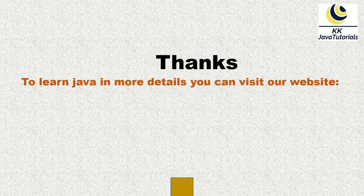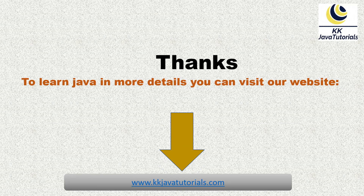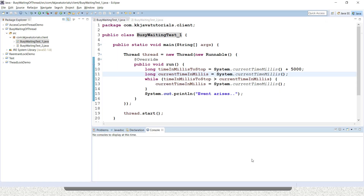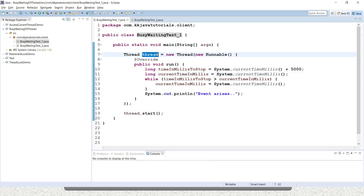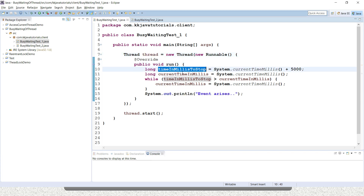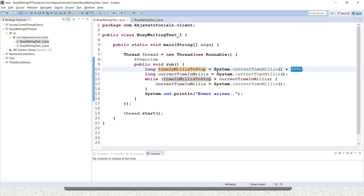I have written the same code in Eclipse, so let me explain you. To save some time, I've written this code offline. Using an anonymous class I've written a thread, and inside the run method we are calculating the time in millis to stop — getting the current time in millis and adding 5000 to it. And again we are getting the current time in millis.